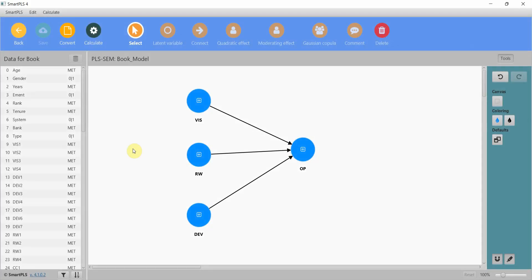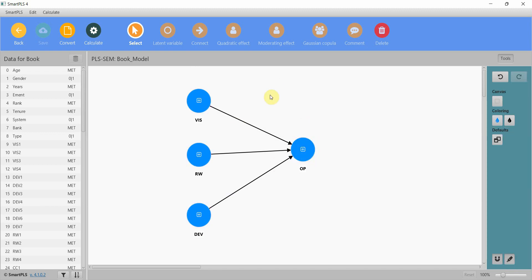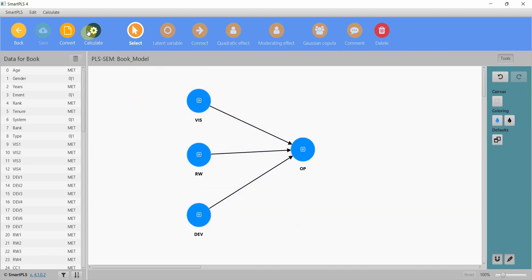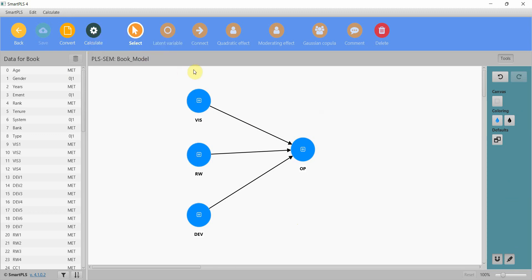In this session we are going to revise or look into discriminant validity. I have had previous videos on that as well, but I have received some questions regarding discriminant validity so I thought let me explain it a bit further. Here I've got a simple model with three predictors and one dependent variable. To get my discriminant validity results I'm going to go to calculate PLS SEM algorithm.